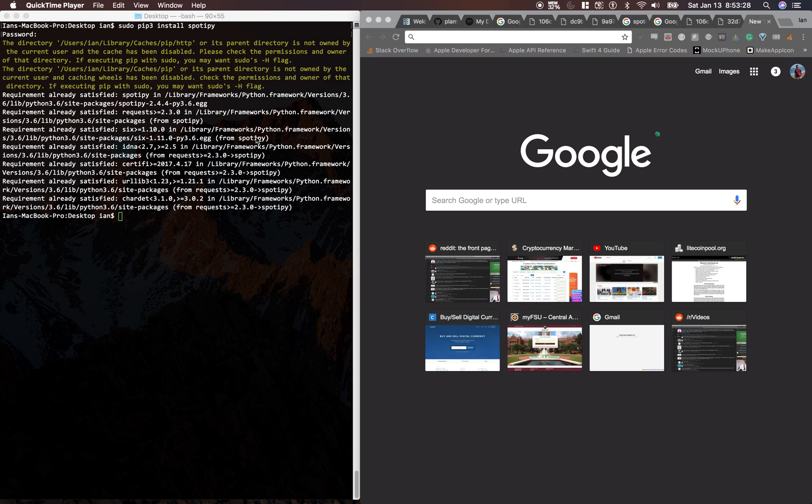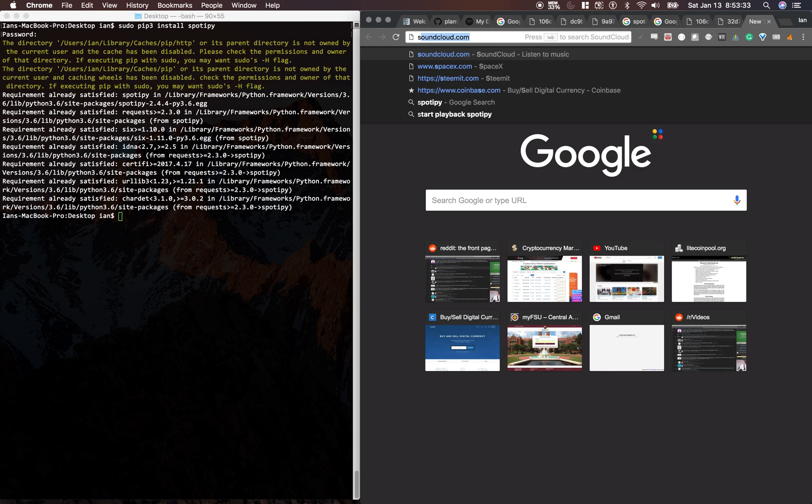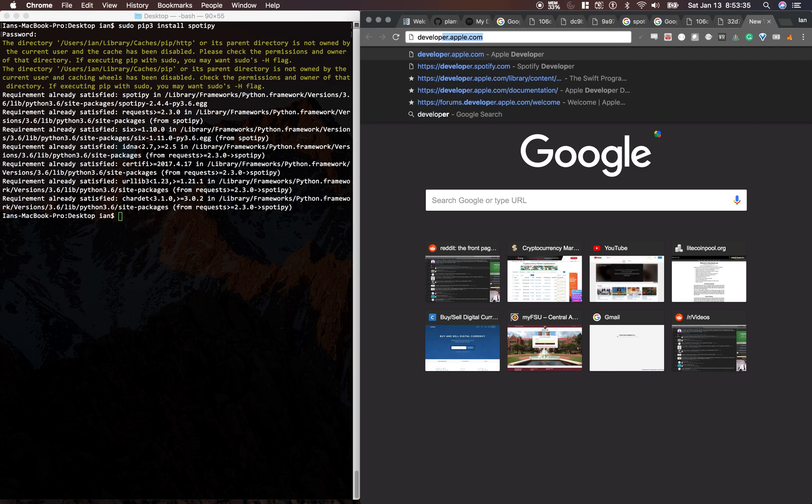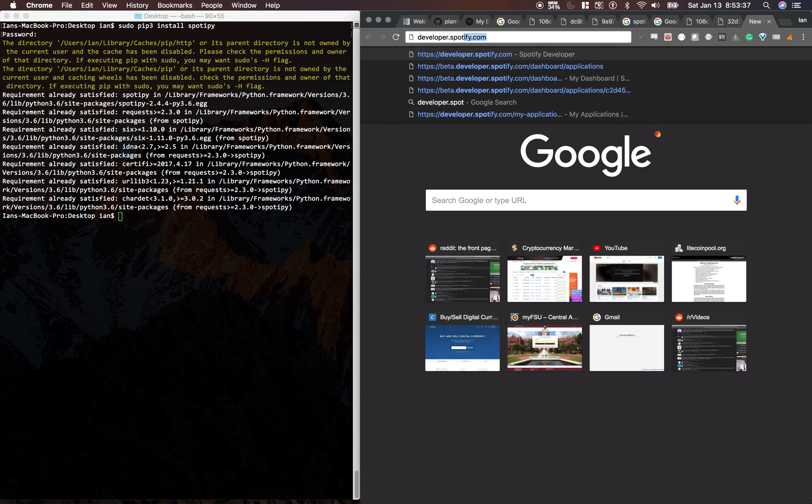All right, what's up, guys? Now that we have Spotify installed, let's make it on developer.spotify.com.